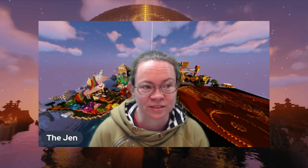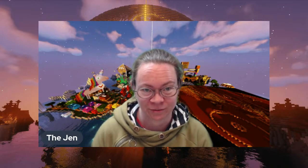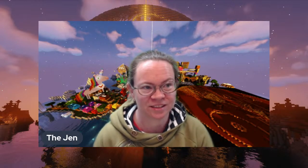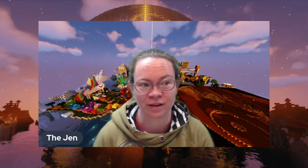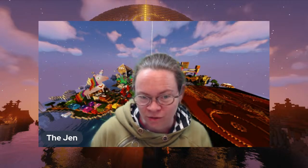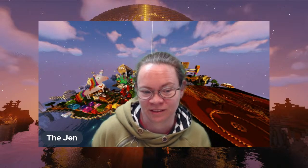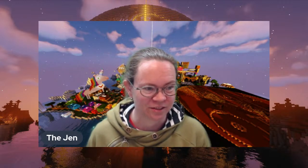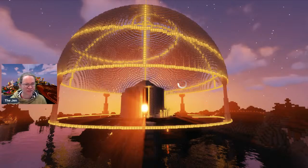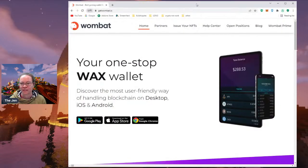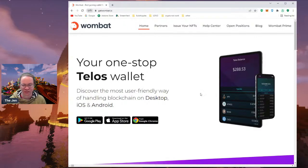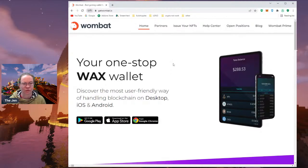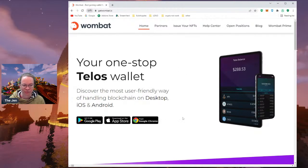I'm inviting anyone who is watching, joining in, or in the comments to make a Wombat wallet with me. Once you have your fancy new wallet made, post your WAX address in the livestream chat and I'll send you some prizes. The rule is it has to be a new Wombat wallet — can't be a pre-existing one — and yes, I am going to be checking.